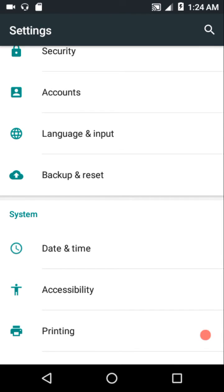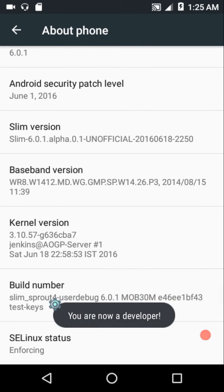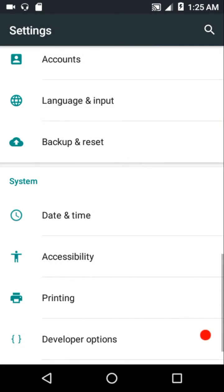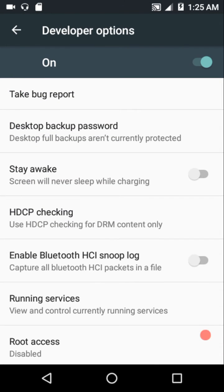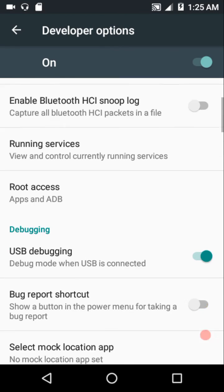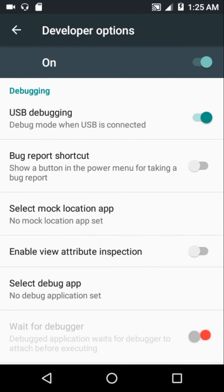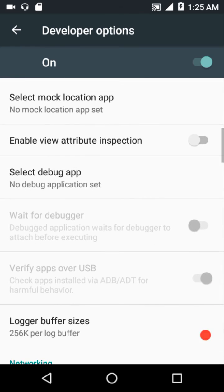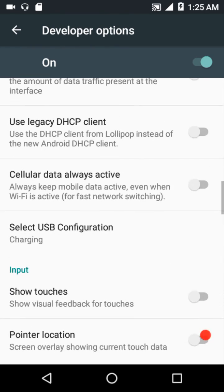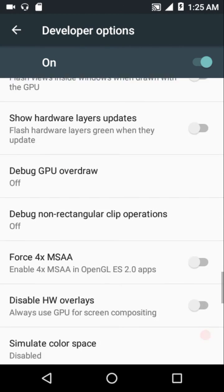By default, Developer Options are not enabled - you need to tap on the Build Number seven times to enable them. For root access, go into Developer Options and enable that option. Make sure USB Debugging is kept on - it is on by default, so if you mess up your device you can use your PC to flash the stock ROM, or if your recovery gets corrupted you can use Fastboot mode to flash a recovery. You also have animation settings and multi-window mode here.